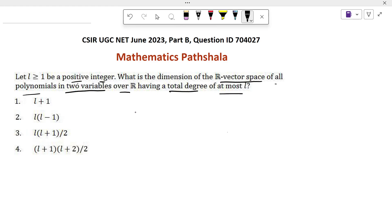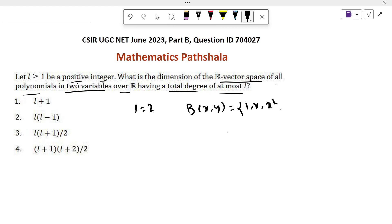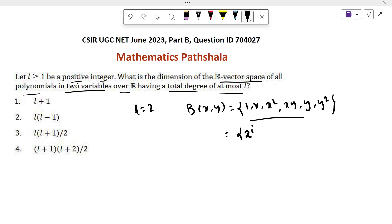So let L equal to 2. Then the basis of the polynomials in two variables will be: 1, x, x squared, then xy, y, y squared. When L equals 2, we get this basis. That means the basis can be written as x^i * y^j such that i plus j is less than or equal to 2, where i and j are non-negative integers.